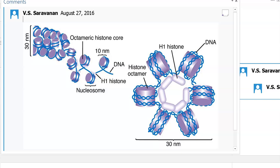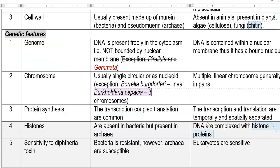The next genetic difference between prokaryotes and eukaryotes is sensitivity towards diphtheria toxin. Bacteria are resistant; however, archaea are susceptible to the diphtheria toxin. Eukaryotes are all commonly sensitive — that is, they are also susceptible.